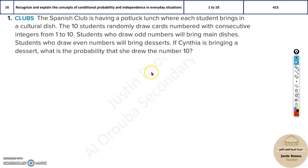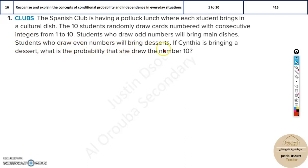Now let's look at this problem. There is a set formula to solve it, but let's still understand this problem properly. The Spanish club is having a potluck lunch where each student brings in a cultural dish. The 10 students randomly draw cards numbered with consecutive integers from 1 to 10. Students who draw odd numbers will bring main dishes, whereas students who draw even numbers will bring desserts. If Cynthia is bringing a dessert, what is the probability that she drew the number 10?